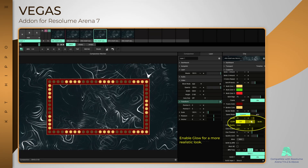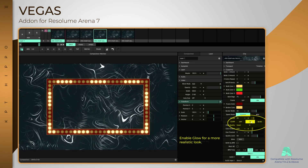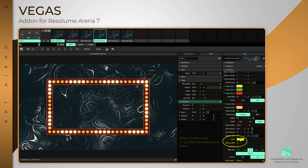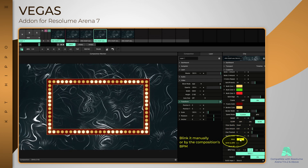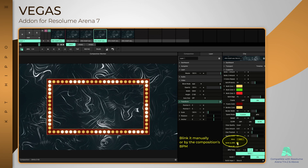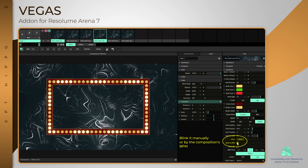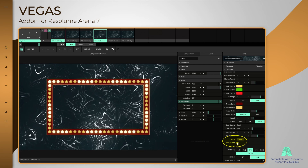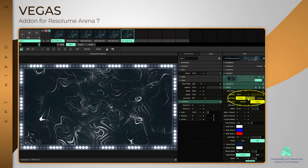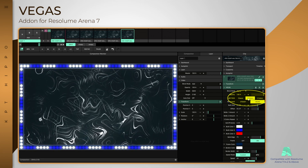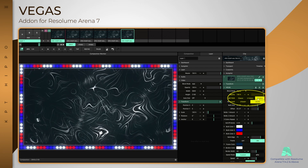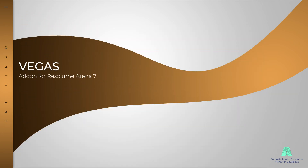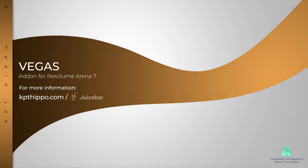The glow effect can be enabled for a more realistic look and can blink manually or by the composition's BPM. Up to three bulb colors can be used to create colorful designs. For all features, please check the release notes.